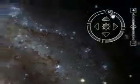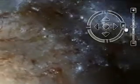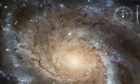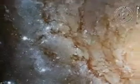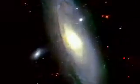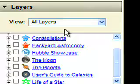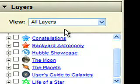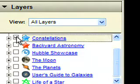Mouse over the navigation controls to make them appear, and you can rotate, pan, and zoom. You can also use your scroll wheel mouse or keyboard to navigate. The Layers panel contains additional content that you can hide or display by checking items or folders.